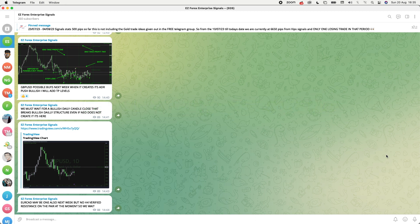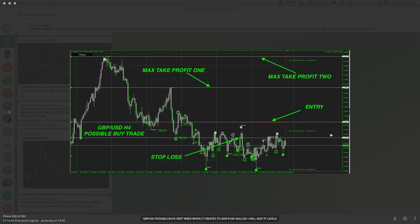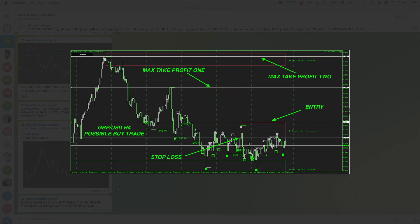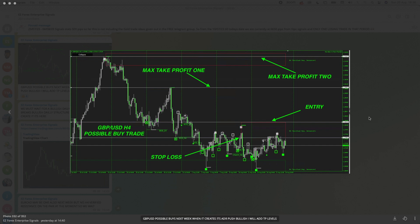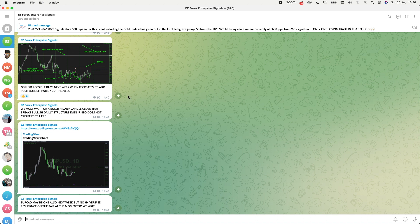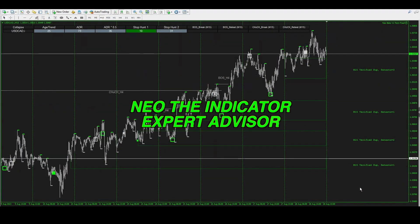Over here is the EZ4X Enterprise signal group — one of the VIP groups you get once you purchase Neo. Right now there's a day trade I'm possibly looking at on GBP/USD. I've already marked out the trade based on confluences — this is essentially Strategy Two. It says when price action breaks this H4 verified level and I get a daily candle above it, I'll be looking for continuations of buys. I'll also post stop loss, take profit, and entry levels for all VIP users.